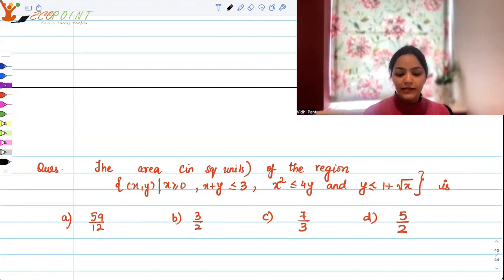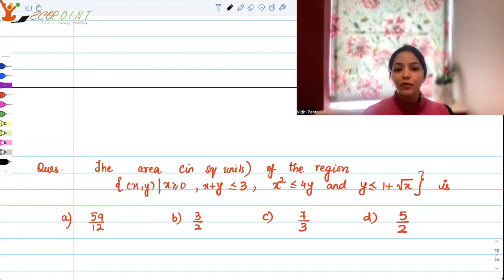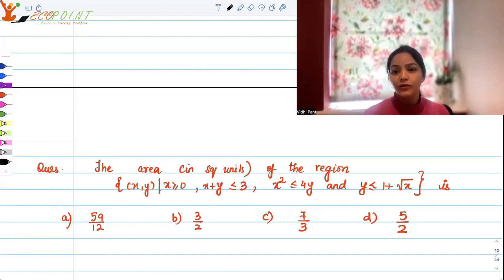So it's a set of all x, y's such that x is greater than or equal to 0, x plus y is less than or equal to 3, x squared is less than or equal to 4y, and y is less than or equal to 1 plus root x.